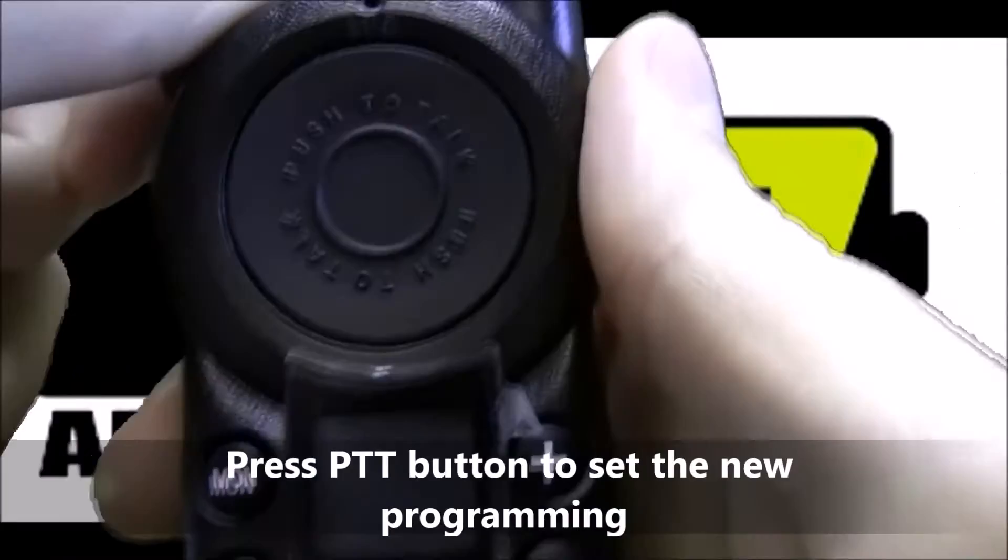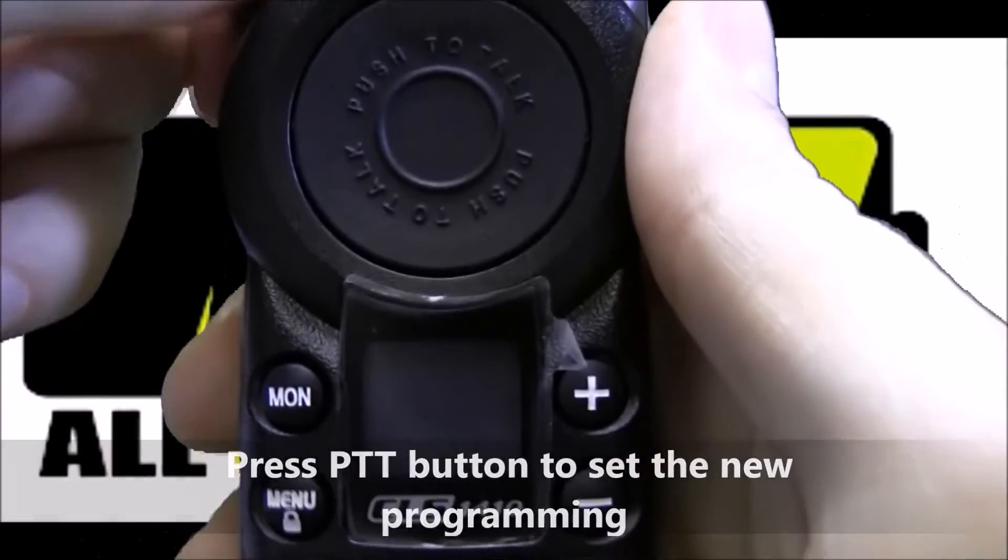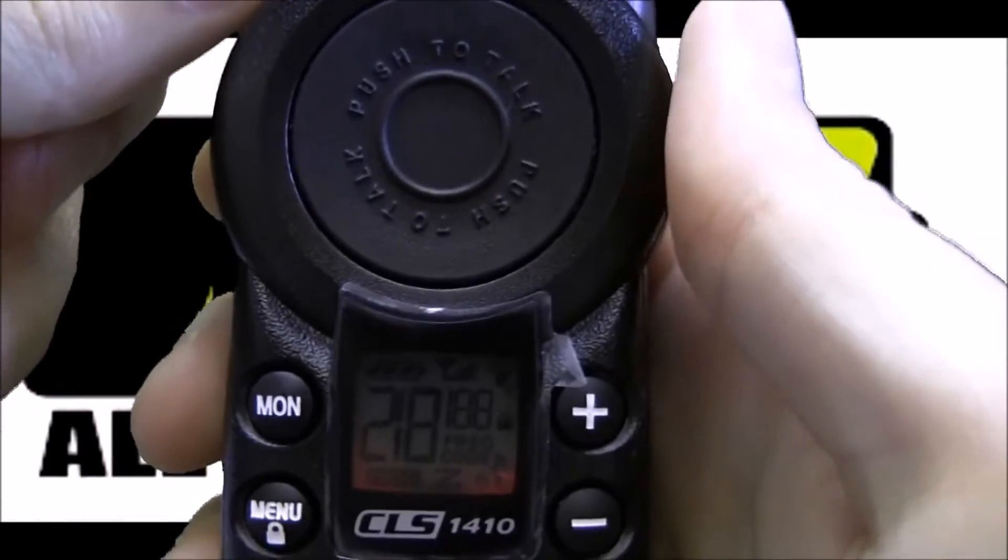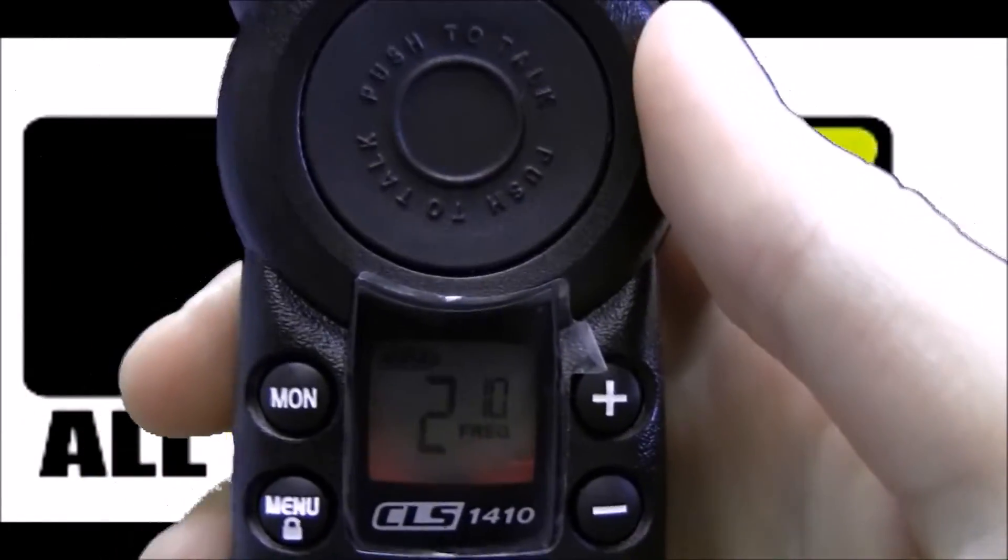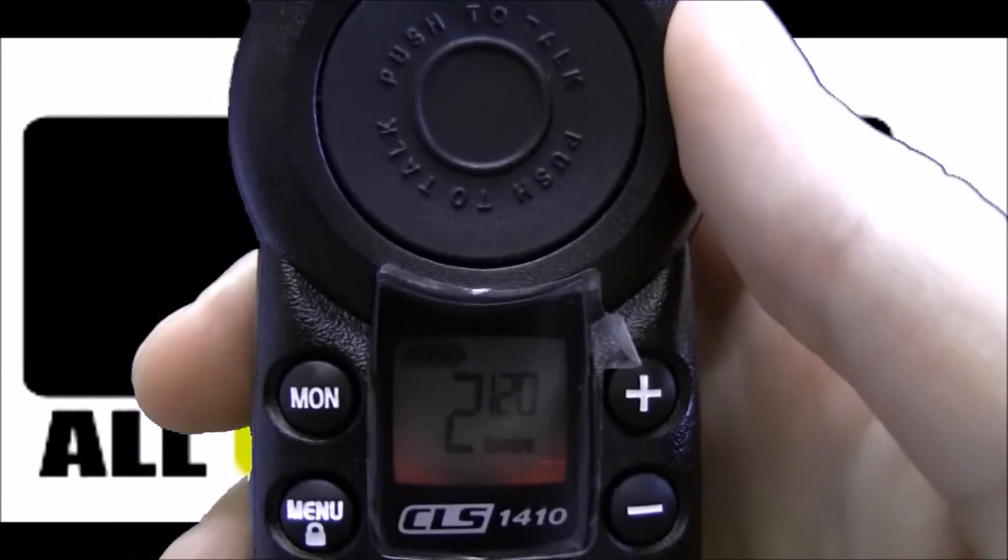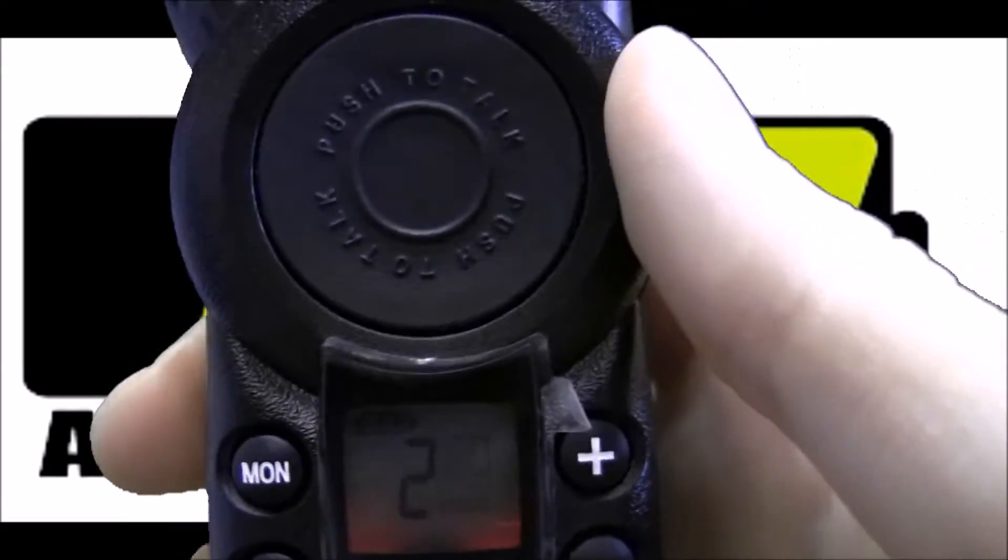Let's turn it back on to make sure it worked. And we see channel 2, frequency 10, code 120, so it worked.